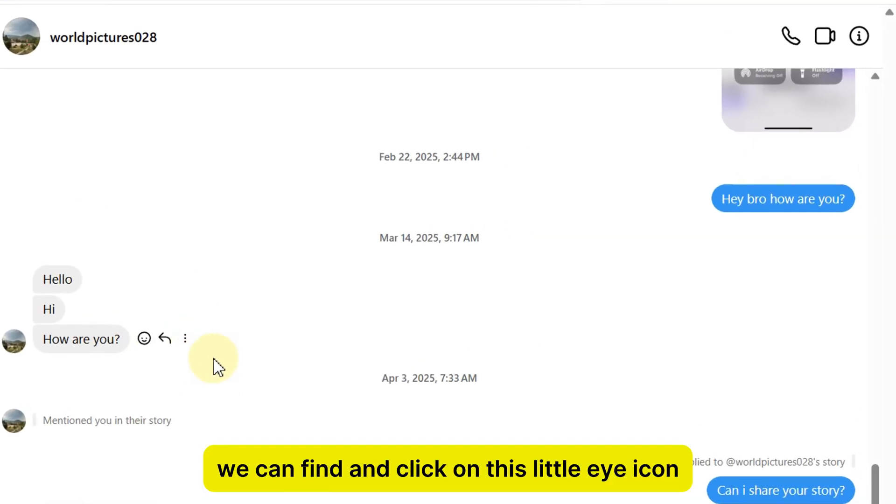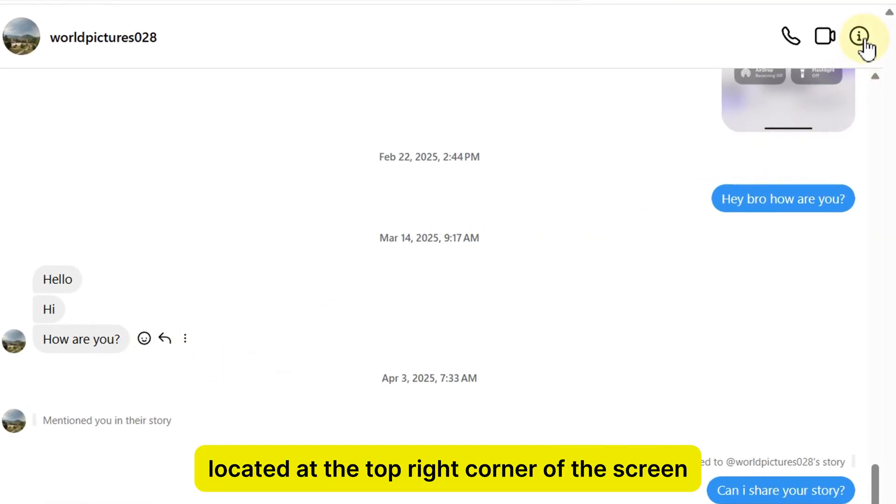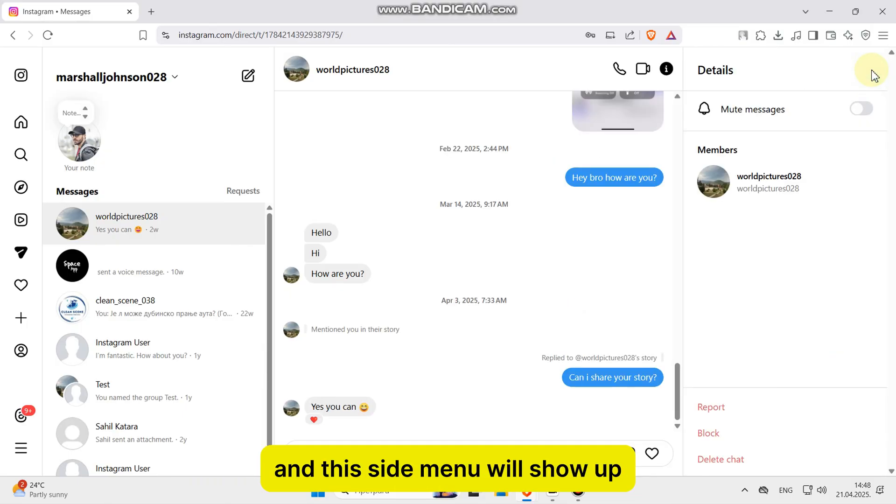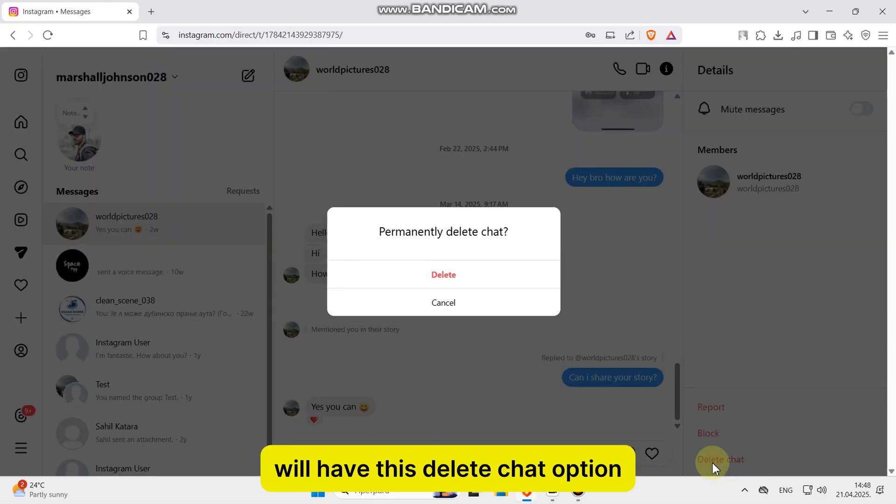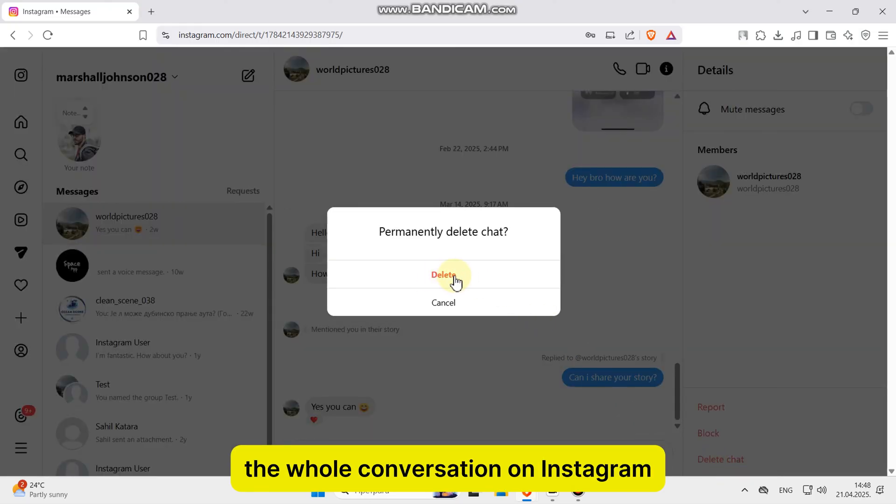We can find and click on this little eye icon located at the top right corner of the screen, and this side menu will show up. The bottom right corner of the page will have this delete chat option, and that will allow us to delete the whole conversation on Instagram.